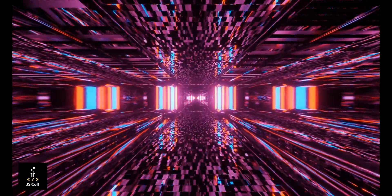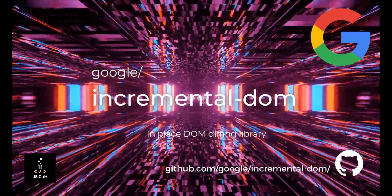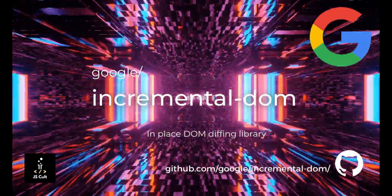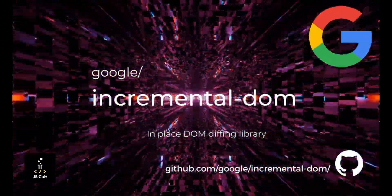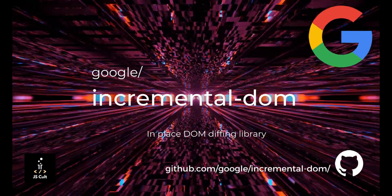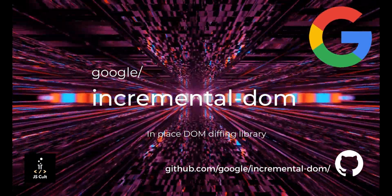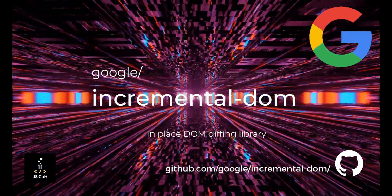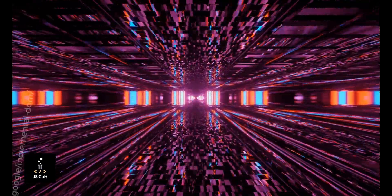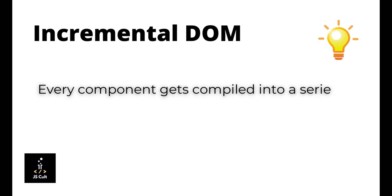To resolve this high memory footprint problem and make the render engine tree shakable, Google adopted a strategy called incremental DOM, or in short IDOM. The crux of this incremental DOM strategy is every component gets compiled into a series of instructions which paint the screen and update them in place instead of creating an in-memory layout.